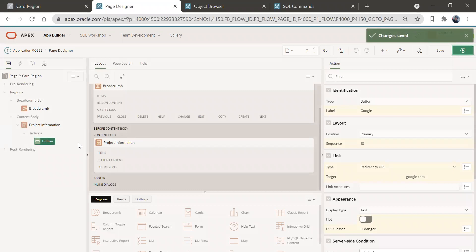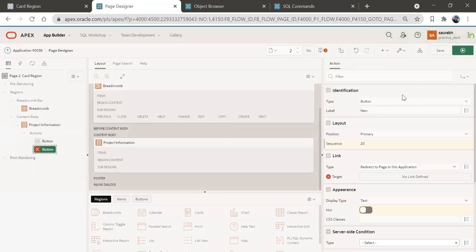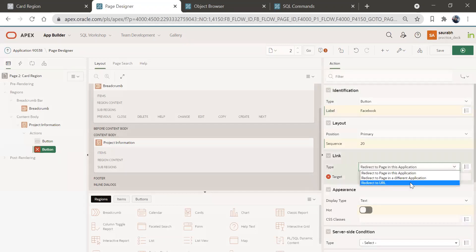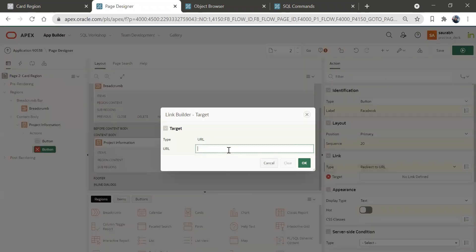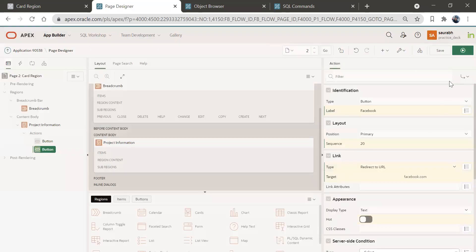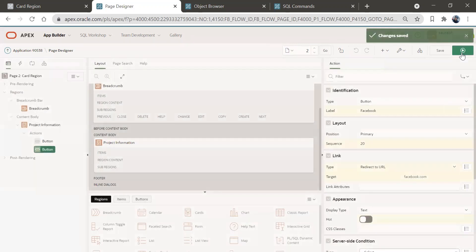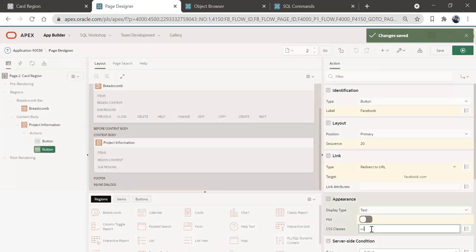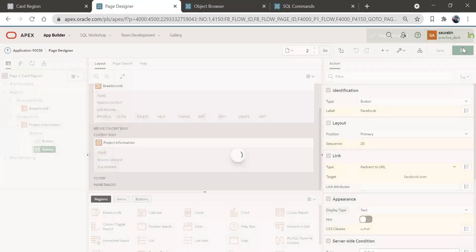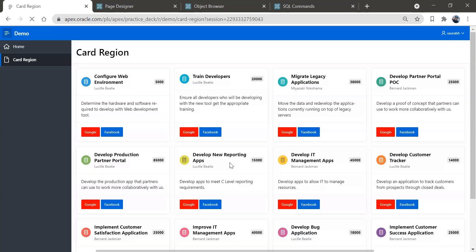Similarly, create another button by right-clicking Actions and clicking Create. I'll name this one 'Facebook', set it to redirect to URL with https://www.facebook.com, click OK, and set the CSS class to 'u_hot'. Save and run — another button appears that redirects to Facebook.